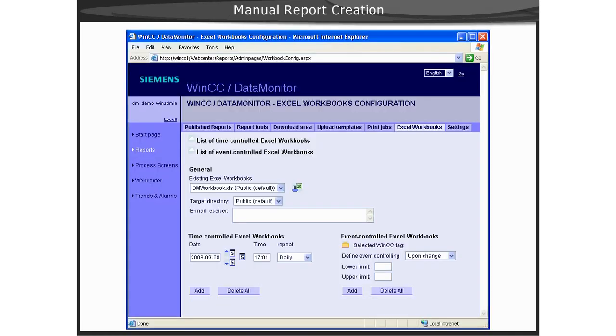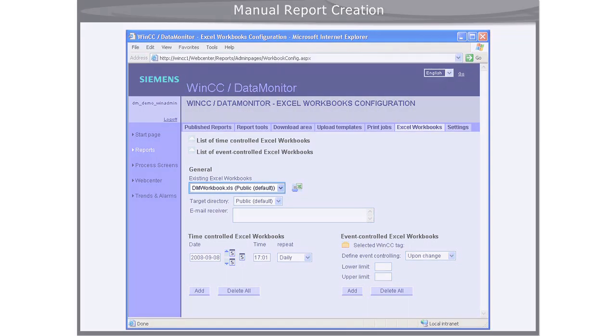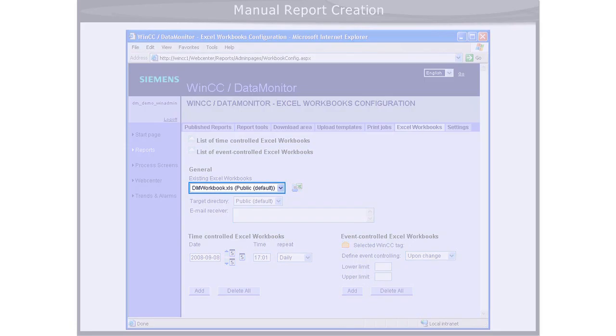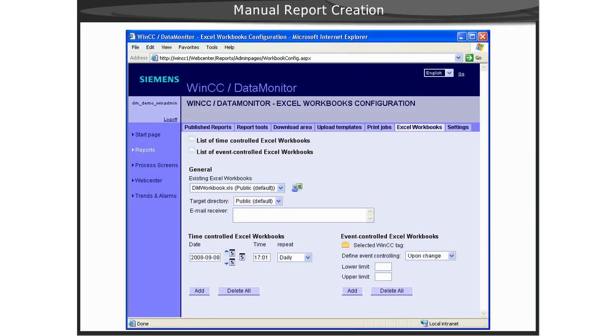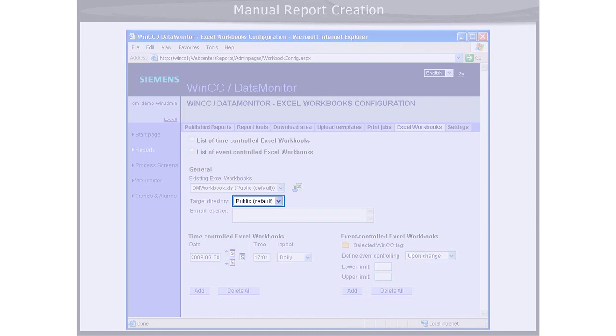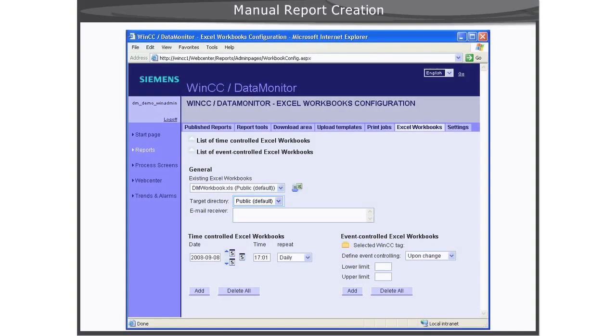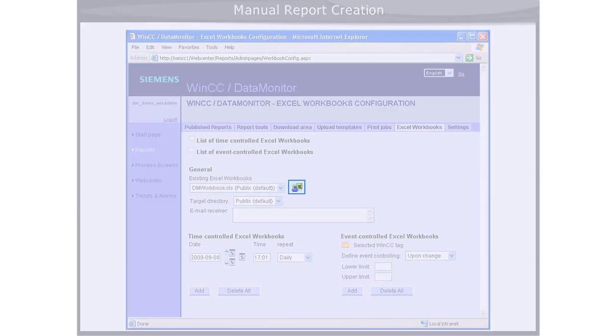To manually create a report, you select the report from the combo box of Available Reports, and then select the target directory from the Available folder. Next, you simply click the Report button.